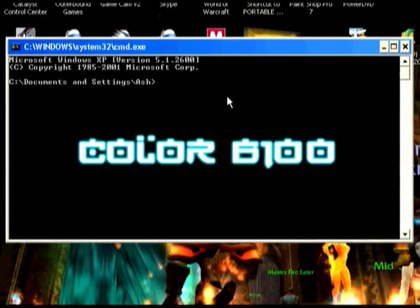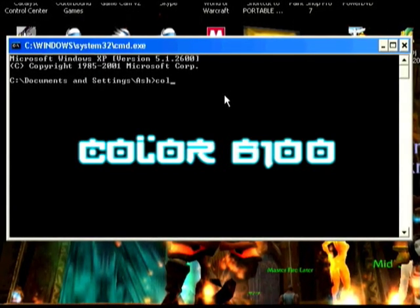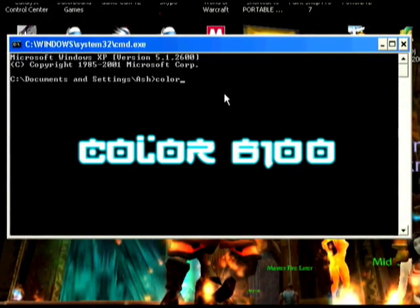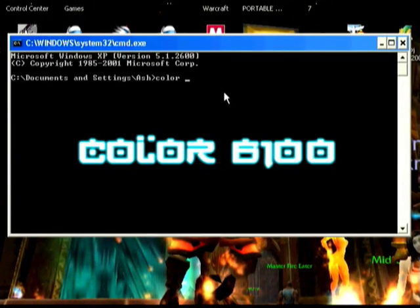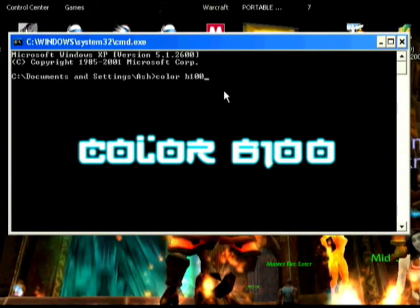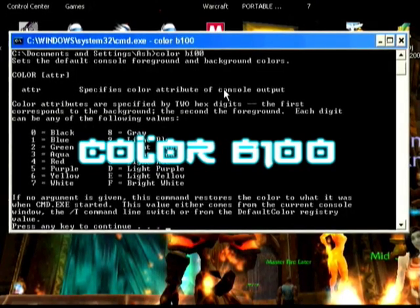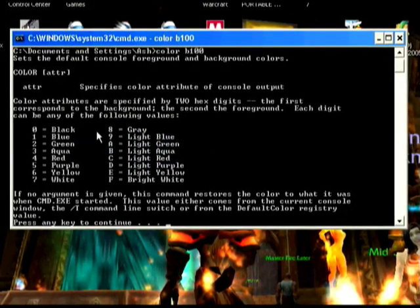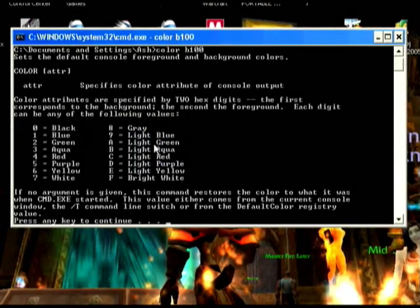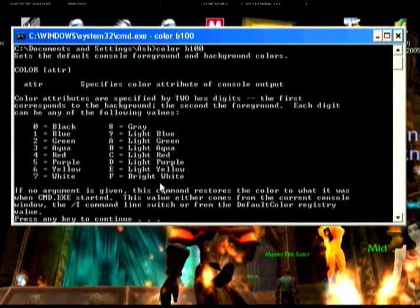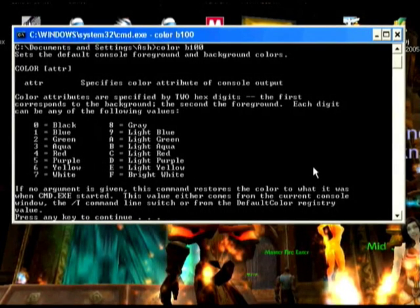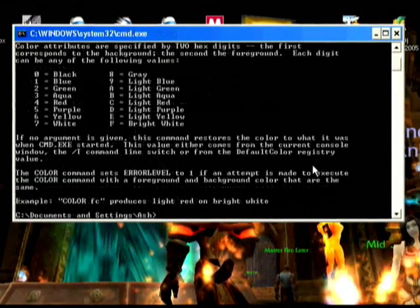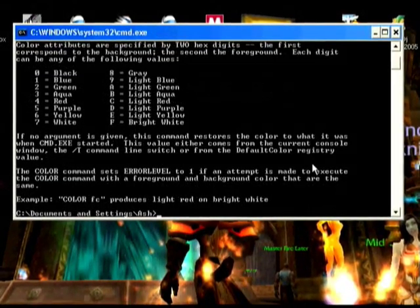So then what you can do is you type in 'color /?', that brings up a list of all the colors that you want. Now click any key to continue.